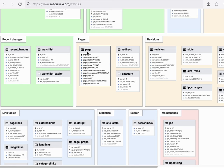Every article on Wikipedia is a page. But lots of other things are pages as well. And they're usually identified by a particular namespace.